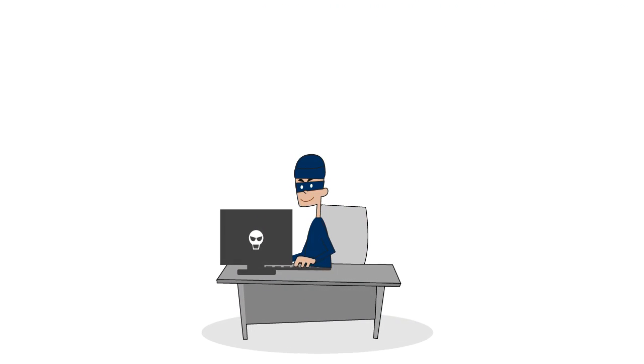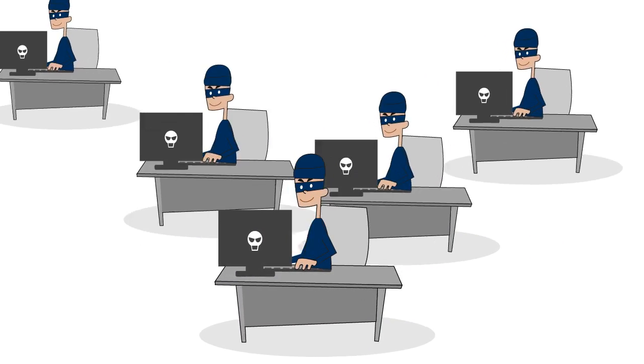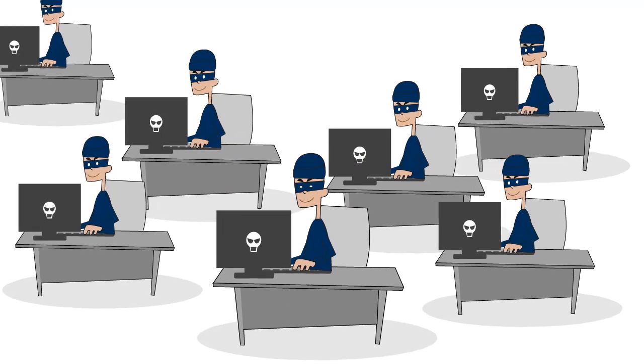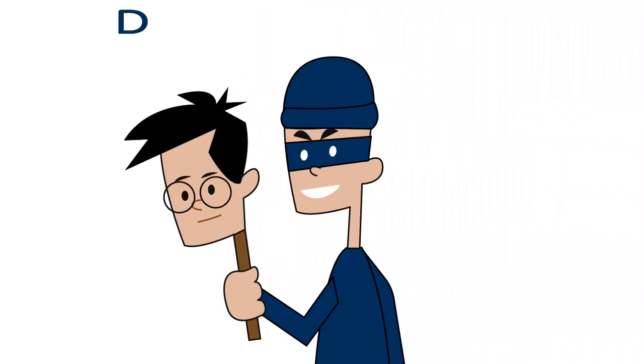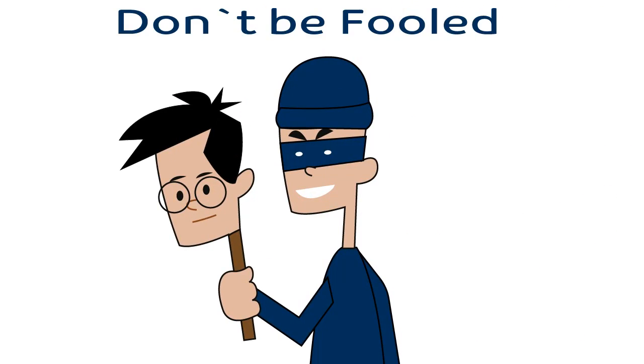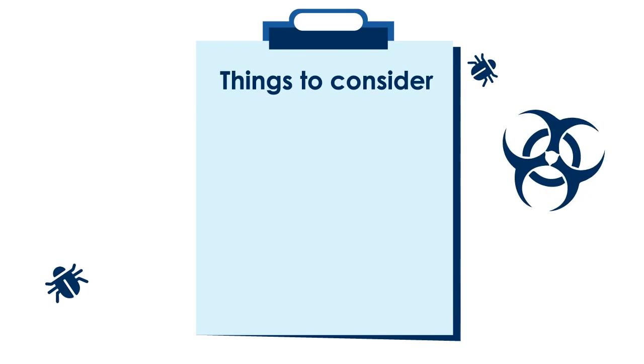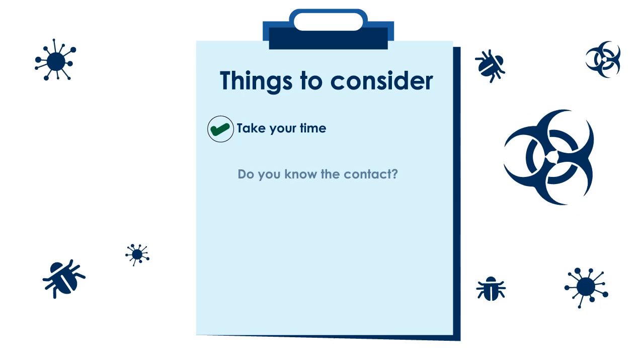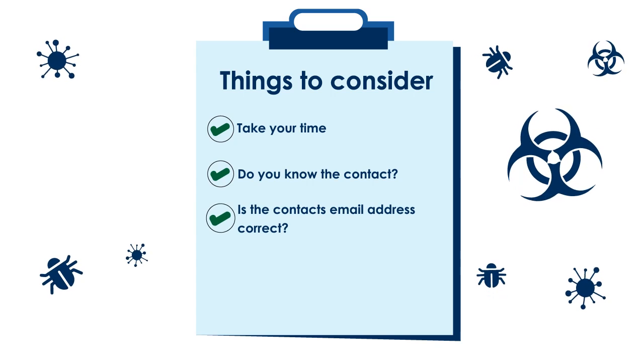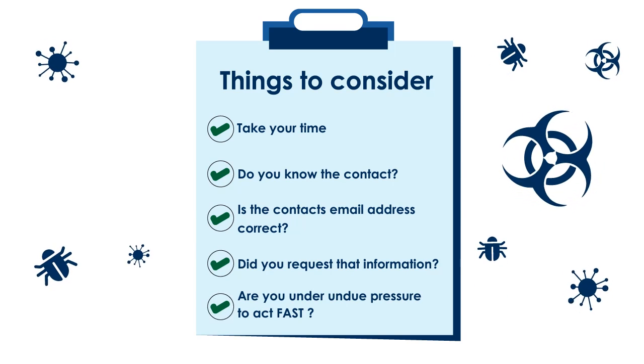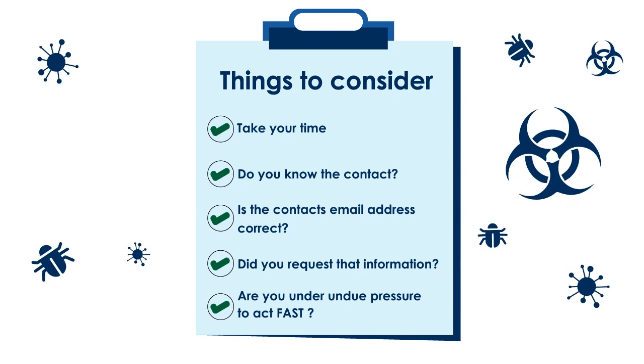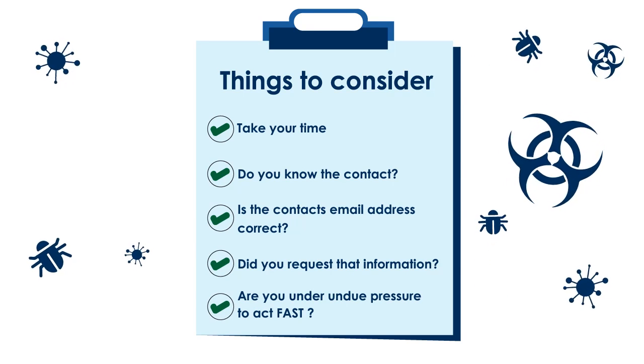Cybercrime is growing fast. We are all susceptible to bulk or individual targeting. Don't be fooled. Beware, take your time, and follow your instincts. Don't be afraid to question what you receive and what you're asked for.